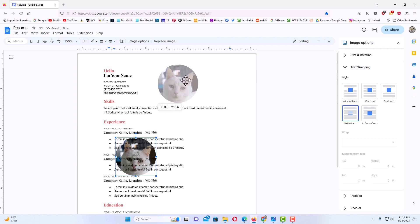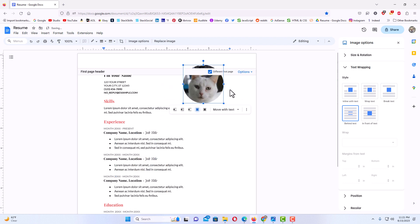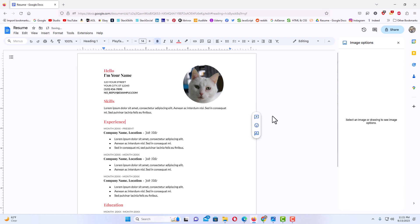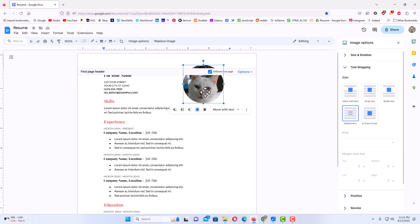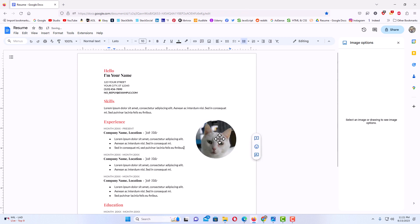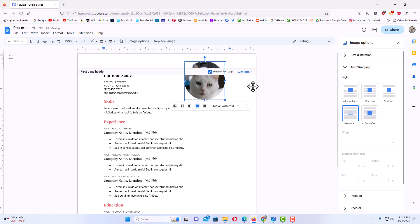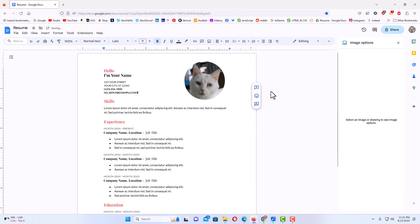Now too, if you want to reselect your image, I'm going to have to double click on it here to reselect it and then I can move it again. But that is how to position an image anywhere in Google Docs. Thanks for watching.